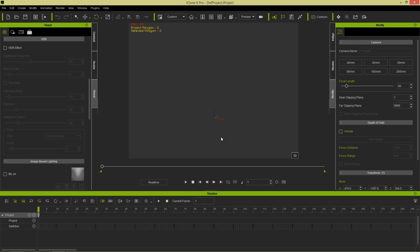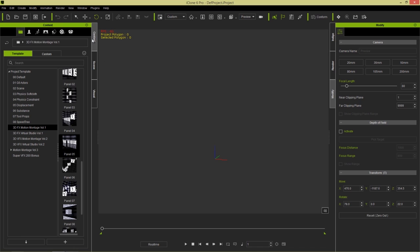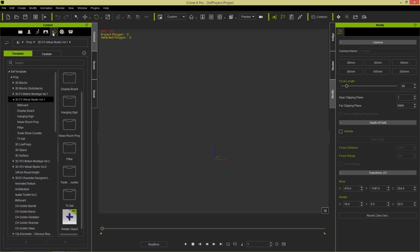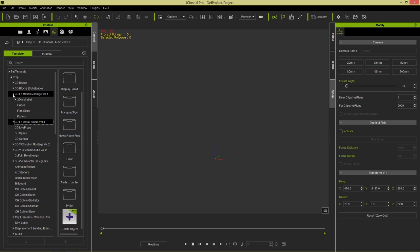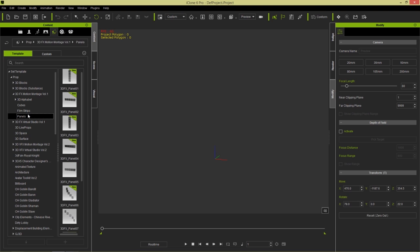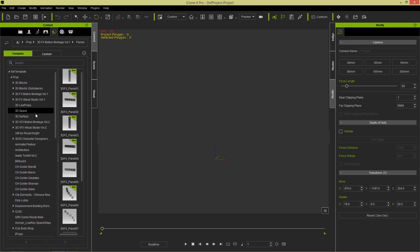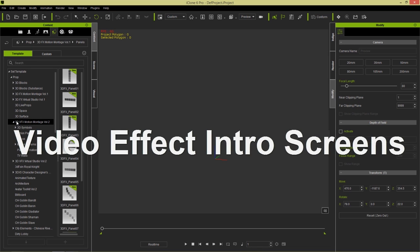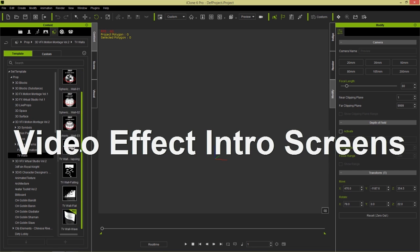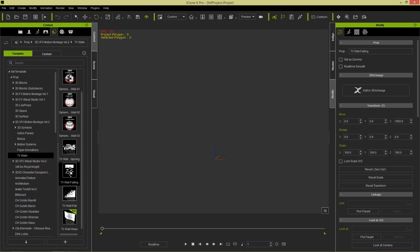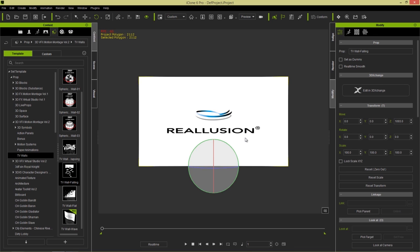We're going to be creating our own video effects for use in a TV or advertisement type scenario. For that, we're going to close down our timeline and use the TV walls in the props tab. Included with Motion Montage is a whole bunch of props as well - 3D alphabet cubes, film strips. I'm going to go to Motion Montage Volume 2 and use one of those cool TV walls. Let's double-click this TV wall falling.